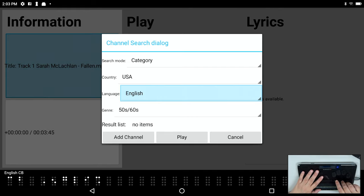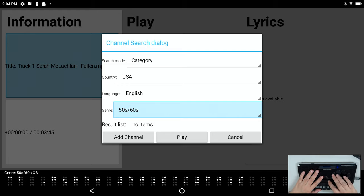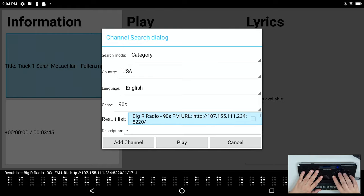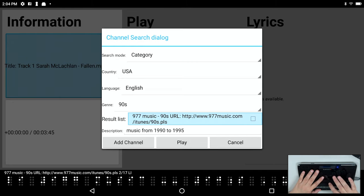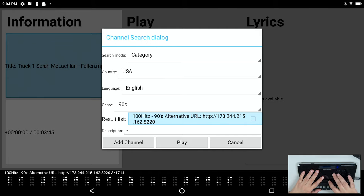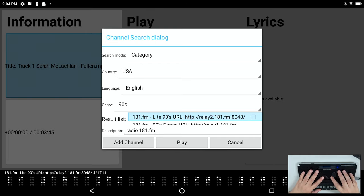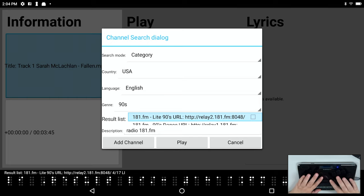Now I'm going to press F3 one more time and I have all kinds of genres. So I have the 50s 60s, 70s 80s, 90s. So let's see what's in the 90s. I'm going to press F3 and I get a result list with various 90s stations. I'm going to press enter on 181 FM light 90s, and it says successfully added. So what that actually did was add it to my channel list.